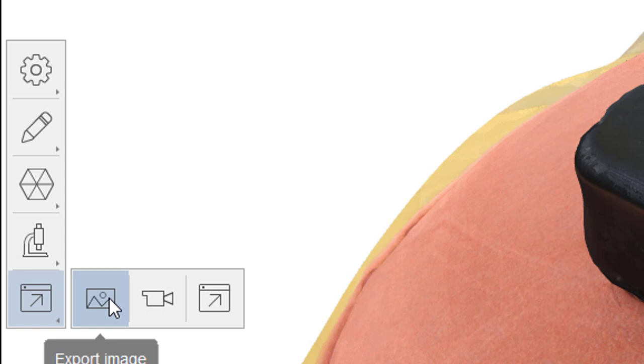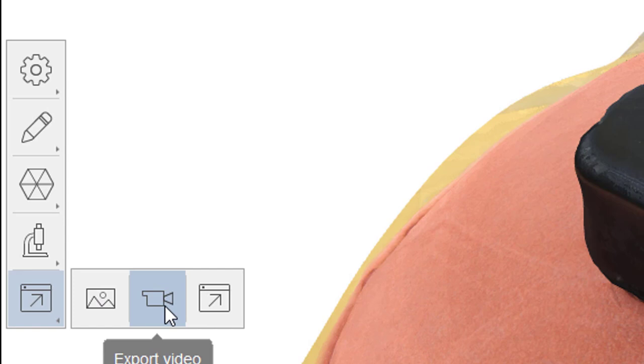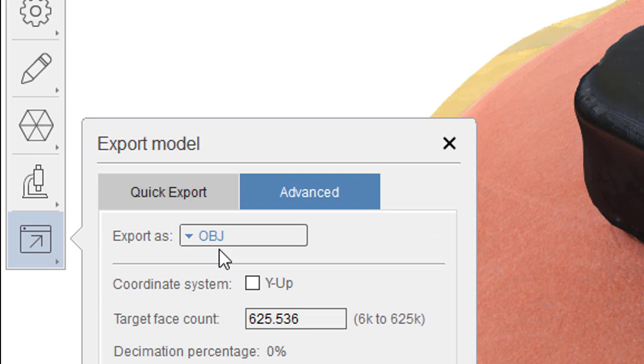And you can export the image which is basically a screenshot, which is quite cool actually. You can export a video which is a visualization of this view here. What we've just seen.